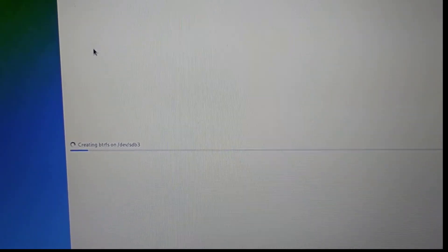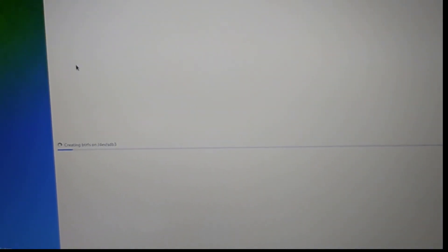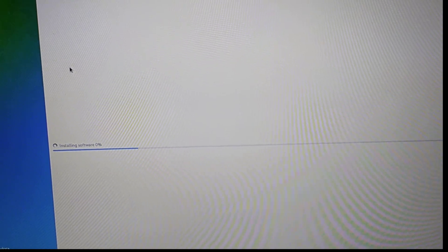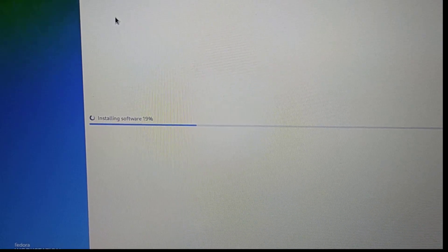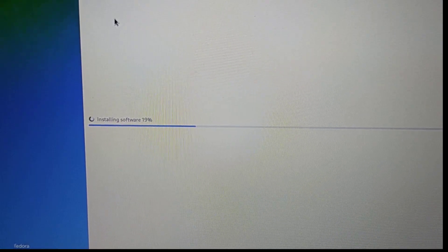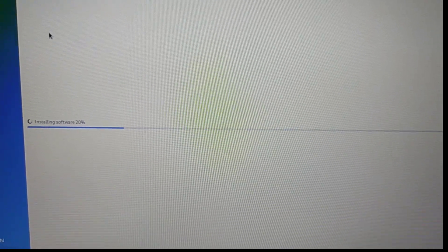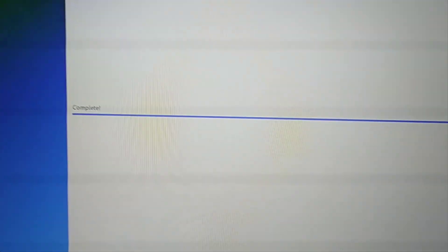Click Install. This is going to install Fedora on our selected hard drive. The installation process is now complete and it took me around 10 minutes. After that, click on 'Finish Installation'.